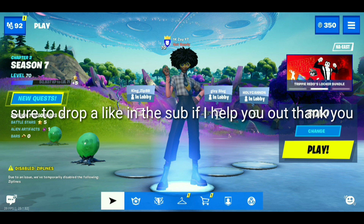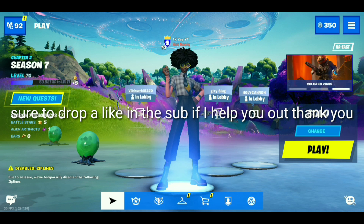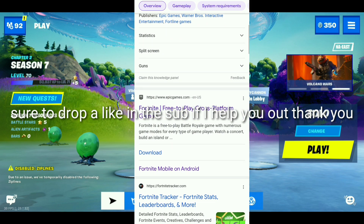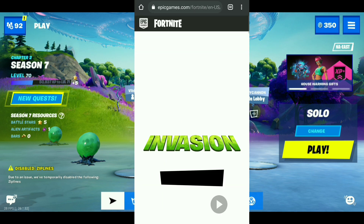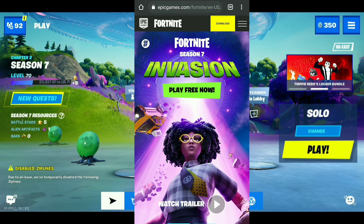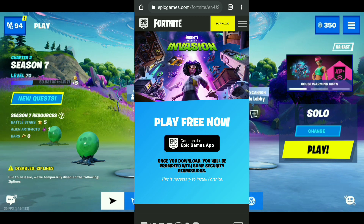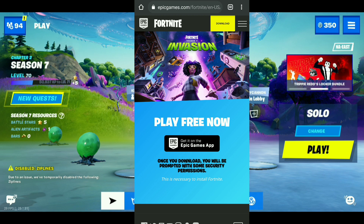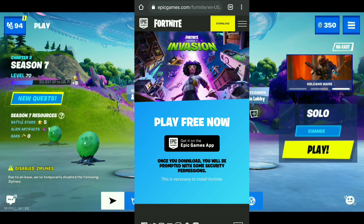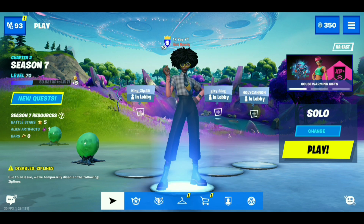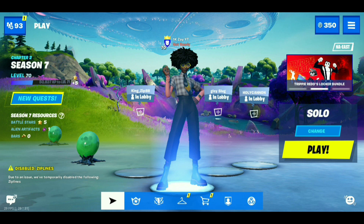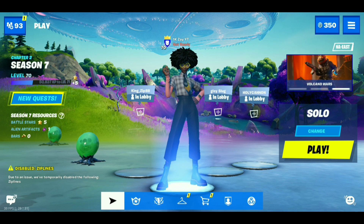I'm going to show how to download Fortnite on Android first. What you want to do is go to Google or Chrome, type in Fortnite, scroll down until you see something about Fortnite free with cross play, press on that, and it's going to say download. Press download, and it's going to take you to download the Epic Games app. After you download the Epic Games app, you can download Fortnite from it. That's for Android.